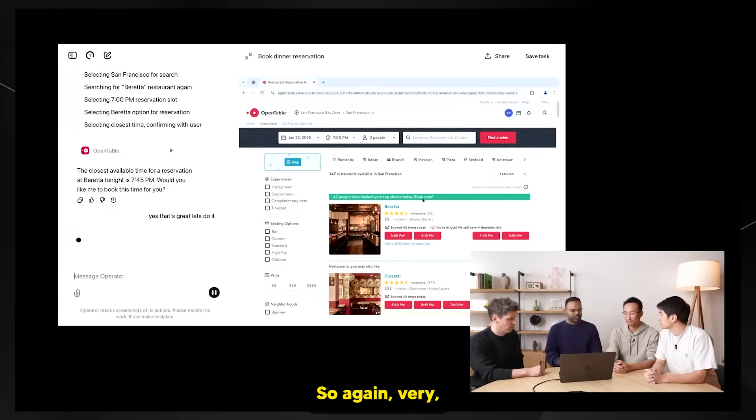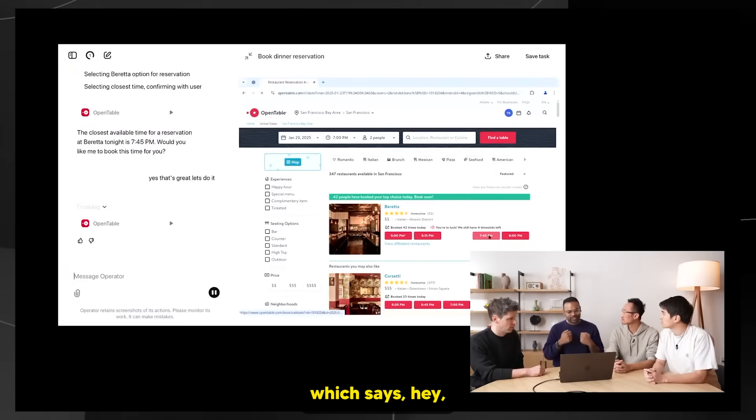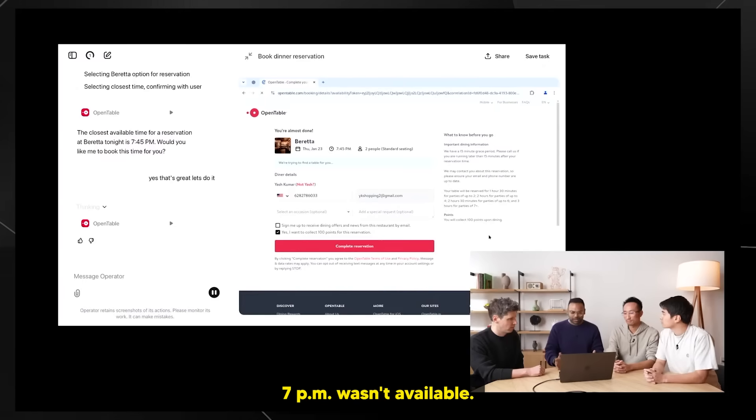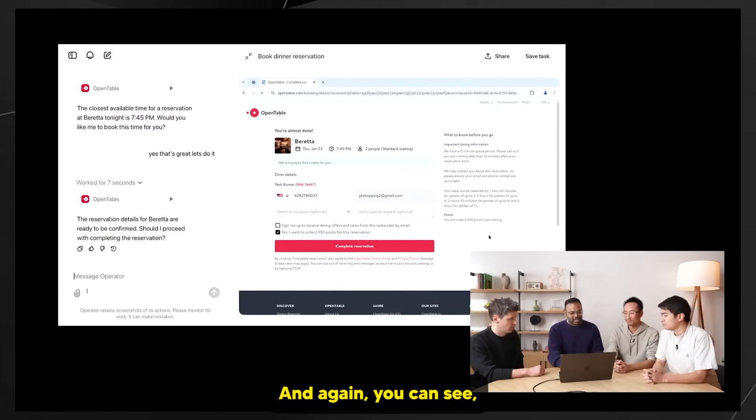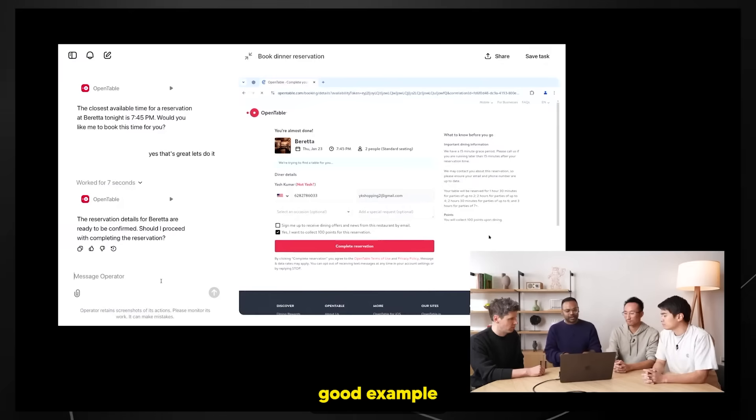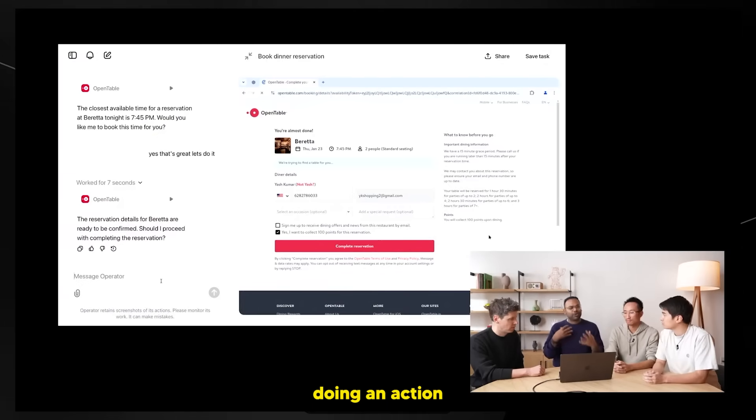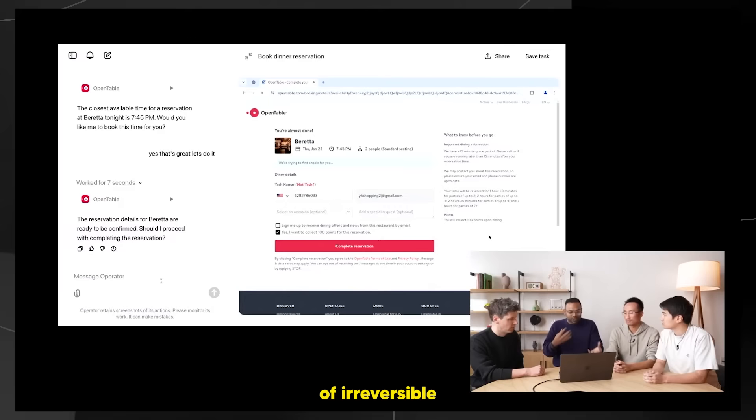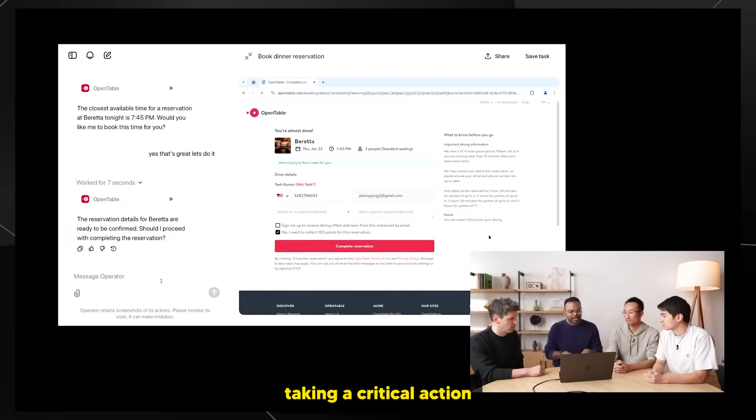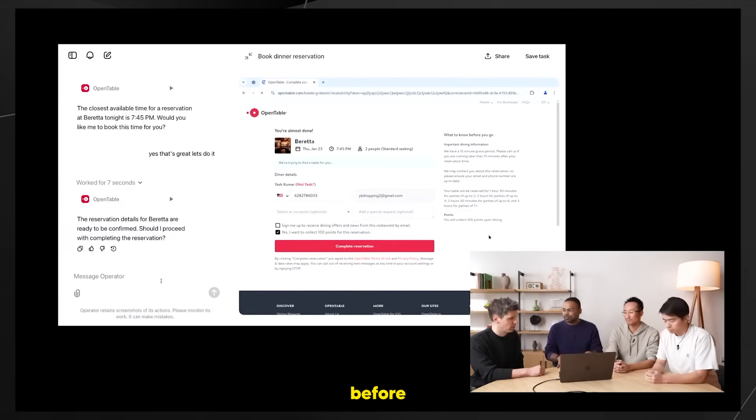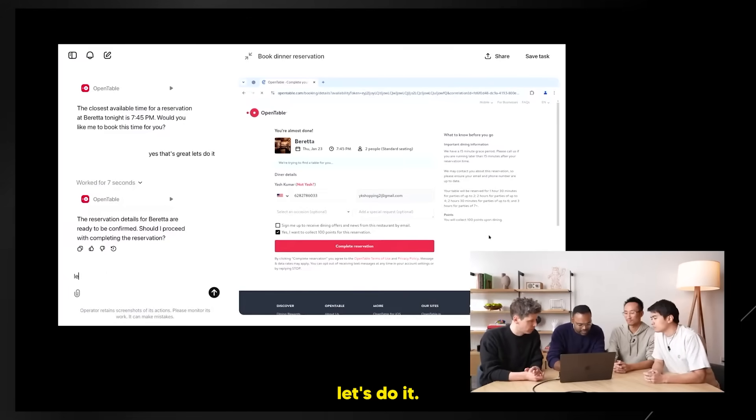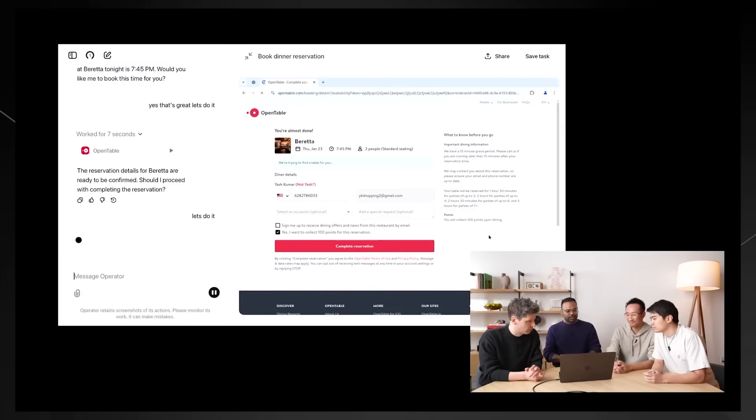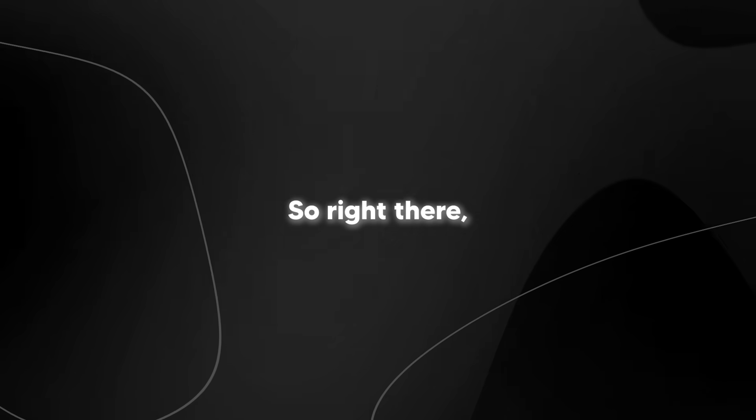Yes, that's great. Let's do it. Very simple interaction, as you would have with an assistant. I found a reservation, 7pm wasn't available, let's do 7:45. And you can see operator at this point has said, okay, this is a really good example of the confirmations work. Before doing an action which is sort of irreversible, we can cancel the reservation obviously, but taking a critical action, operator is asking us before actually doing it. Let's do it. It was pretty quick, I would say like 50 seconds.